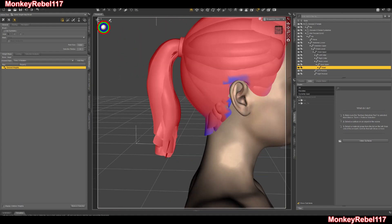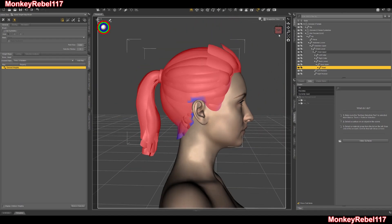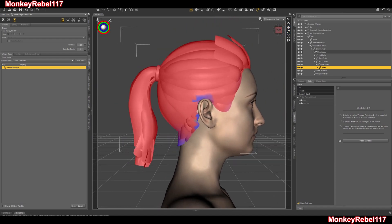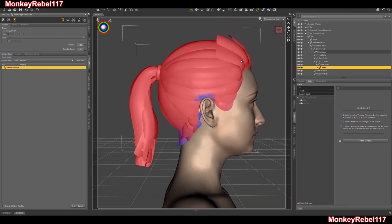Everything else should be fine the way it is. But sometimes you will get a visual error where the hair morph, when applied with this head morph, will break a certain segment of your ponytail — or other hair, or maybe armor you're using.